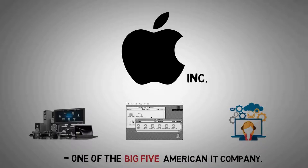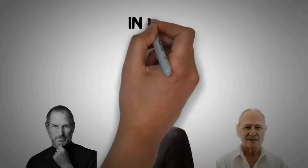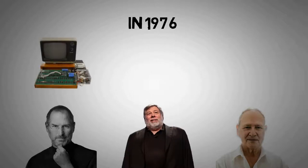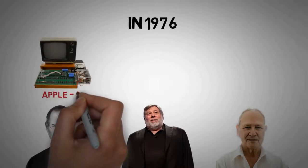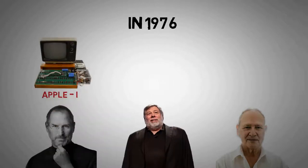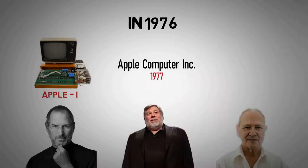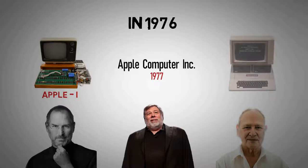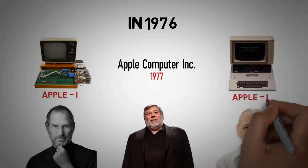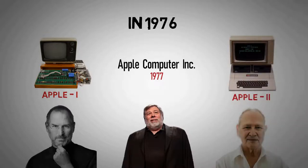Apple was founded by Steve Jobs, Steve Wozniak, and Ronald Wayne in 1976 to develop and sell Wozniak's Apple One personal computer. It was incorporated by Jobs and Wozniak as Apple Computer Inc. in 1977, after which sales of its computers, including the Apple II, grew quickly.